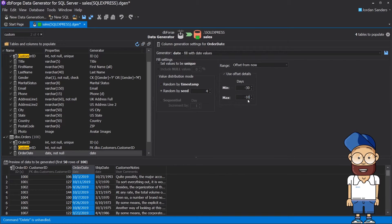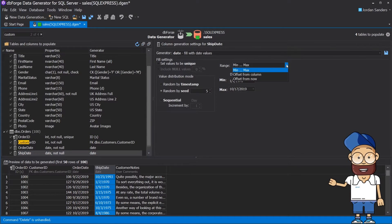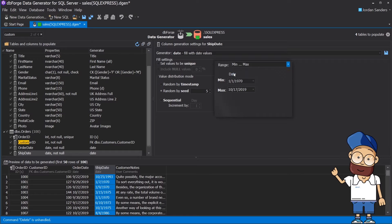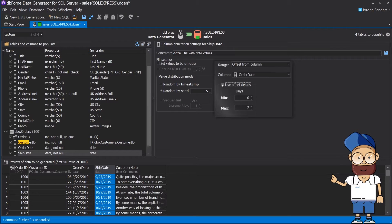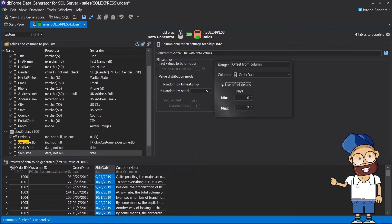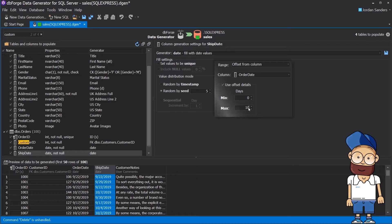For the ship date column, we should set the range as offset from column, choose order date column, and set min to 0 and max to 10 days.